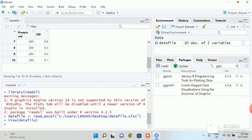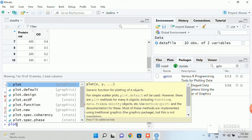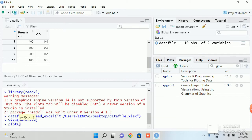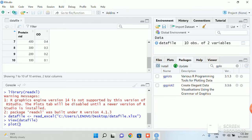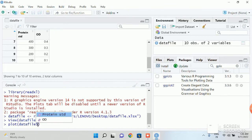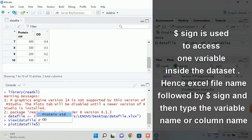So type the command just like this. Type in plot and give a bracket. And inside the bracket type the file name of your Excel sheet. So right now my file name is datafile itself. So I will type datafile and then you type the dollar sign and then I will type protein standard.